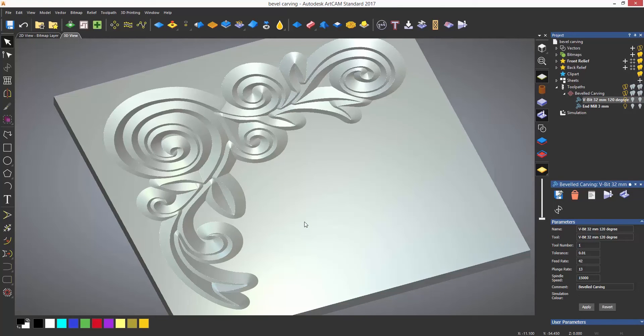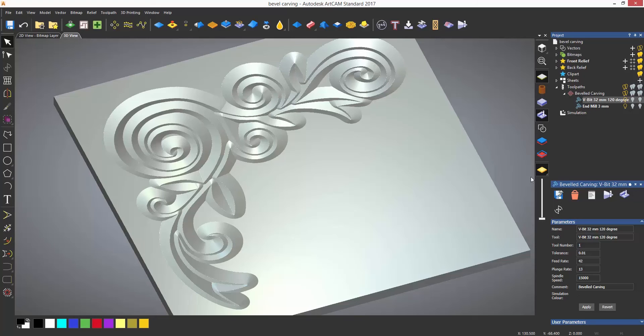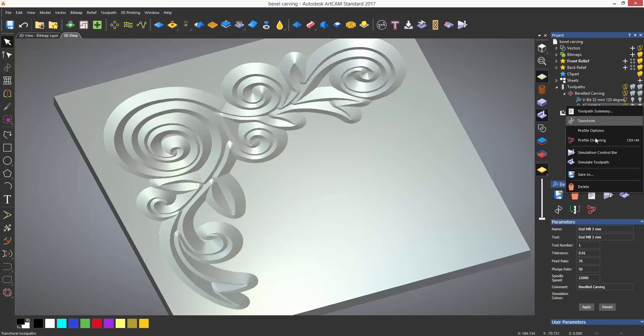The bevel carving looks like it is just creating a V-bit offset either side of the vector but when the end mill is simulated you can see that it has created a bevel.